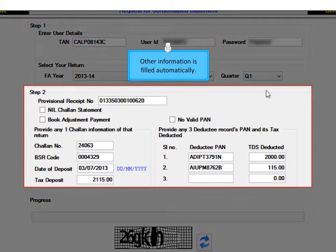In case the return was prepared from the software, it automatically fills up other details.